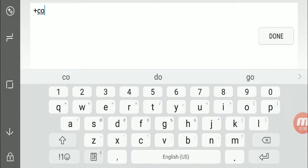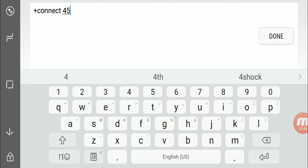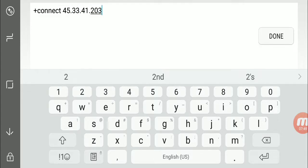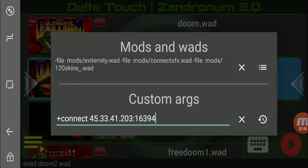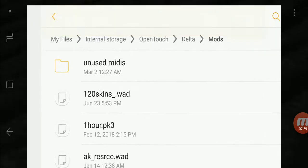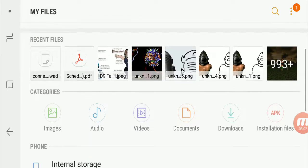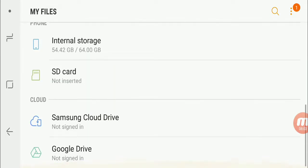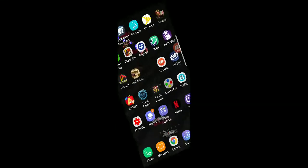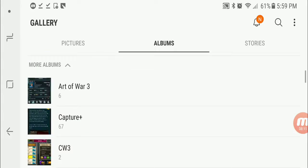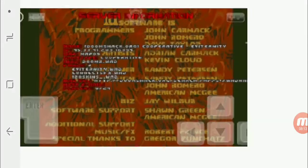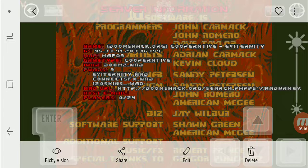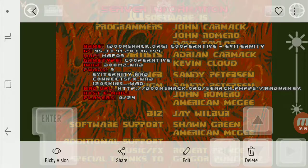Alright, and then we're going to type plus connect. And I think it was 45, 33, 41, 203, 16, 394. 45, 33, 41, 203, 16, 394.